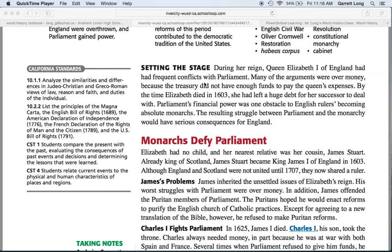The Puritans were hoping that James the First would purify the English church of all Catholic practices. The Catholics were generally hated — though all these religions are forms of Christianity, no one really liked the Catholics. After James the First dies, his son Charles the First becomes king of England and Scotland. Charles the First needs money just like his father, for one reason: he's at war with two different European countries — France and Spain — and he needs money to finance these wars. Parliament refuses to give Charles the First any money.